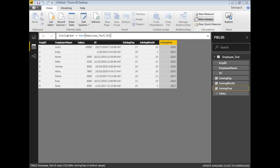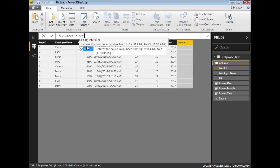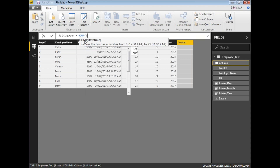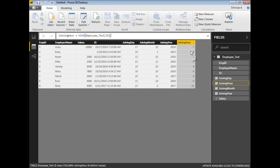Let me show you how to work with time-related functions. Click on New Column and name it Joining Hour. Write the HOUR function providing the column name — HOUR of Employee[JD]. Press Enter and you can see the hour values: 7, 6, 12, 11, and so on. This is how you extract the hour from a date-time column — for example, 7:37 gives an hour of 7.